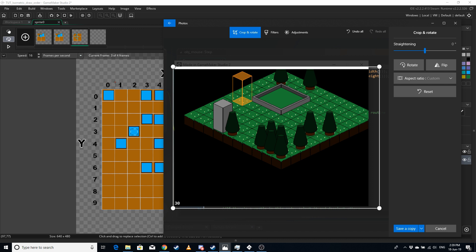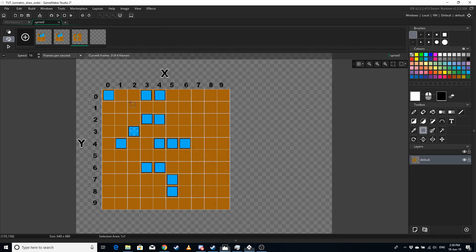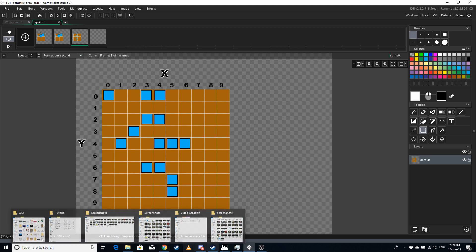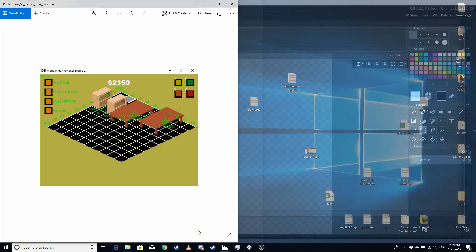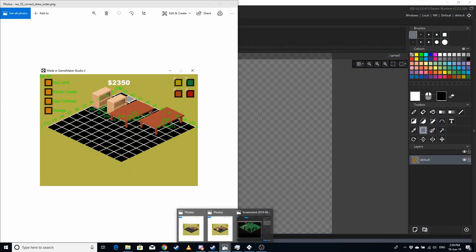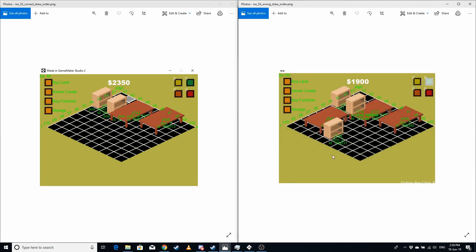But there's a problem that occurs doing this when you have items like this. So on the right, the draw order is incorrect, and on the left is how it should appear. This occurs because we have items that occupy more than one y cell.